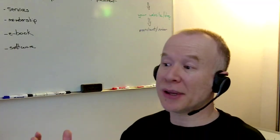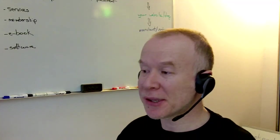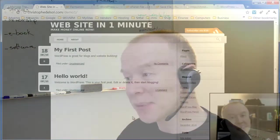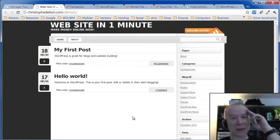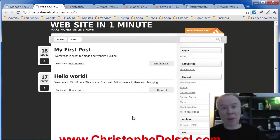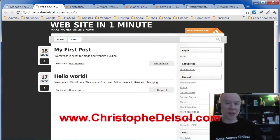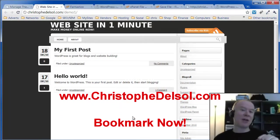So that's how you're going to get a website going in literally minutes. So I hope this helps. Until next time, look more at my website, ChristopheDelsol.com. Take care. Bye-bye.